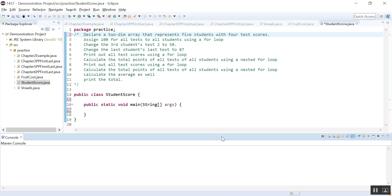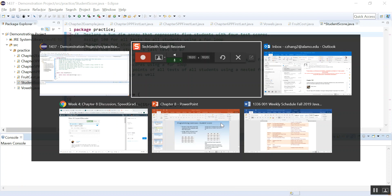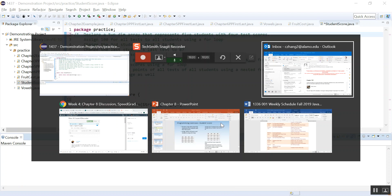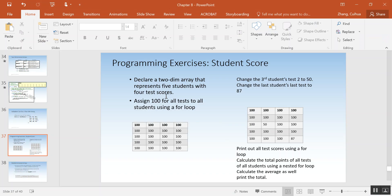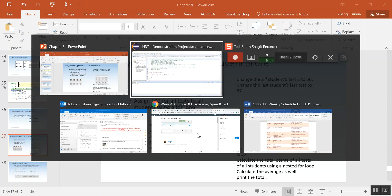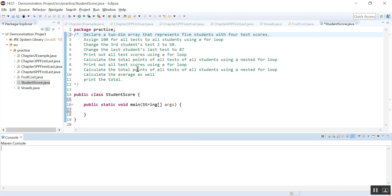Okay everybody, in this video we are going to do this program. This is in your lecture notes — the student score. I copied and pasted all these requirements here.